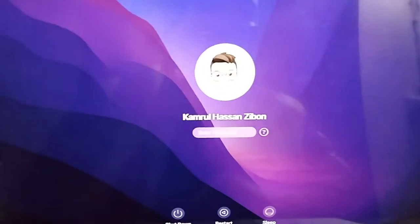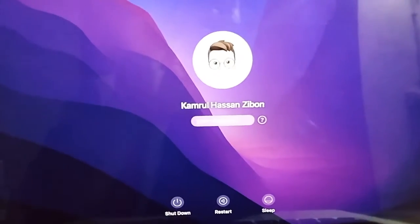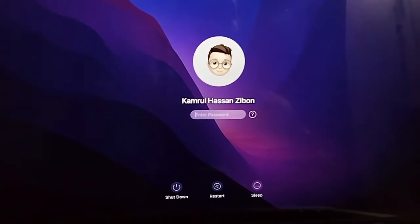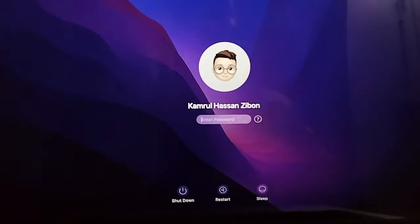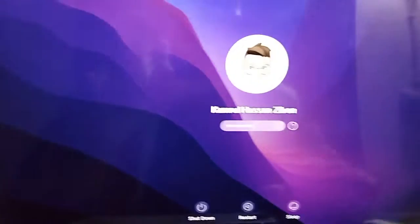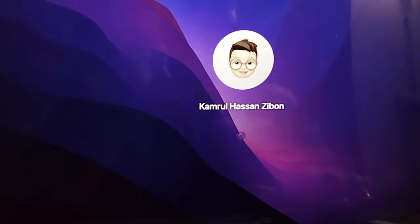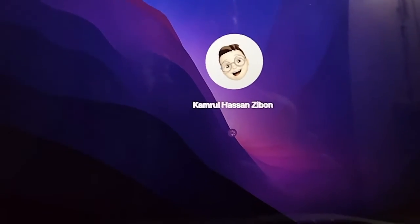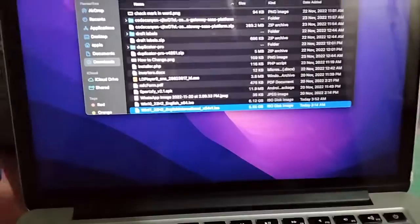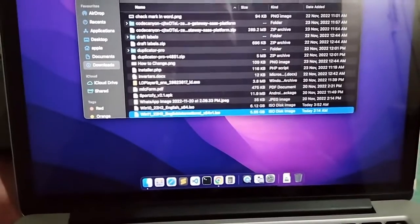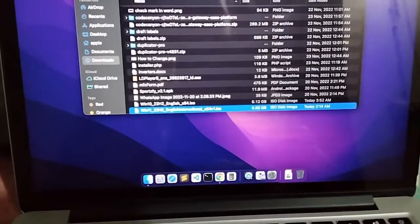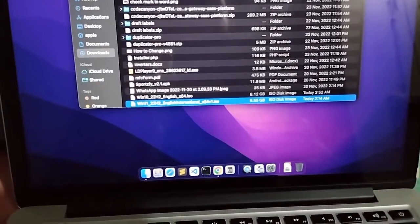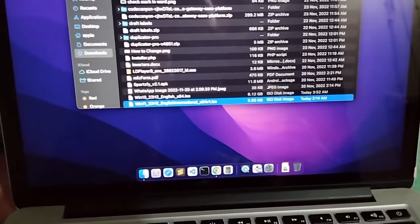Now, as you can see, I have successfully logged into my Mac operating system. Now I can just enter my password. That's it. Now I have successfully logged into my Mac operating system.